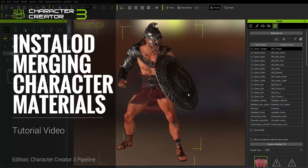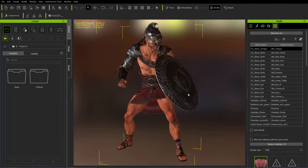Hey everybody, in this tutorial we're going to talk briefly about using the Merge Material option as part of the InstaLOD tool in Character Creator 3 when you're exporting your character to FBX format.